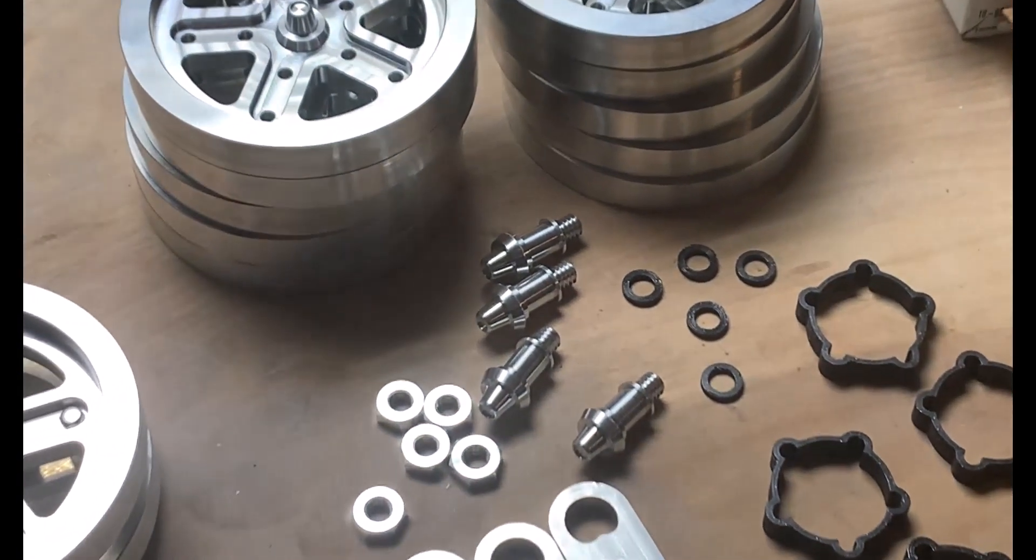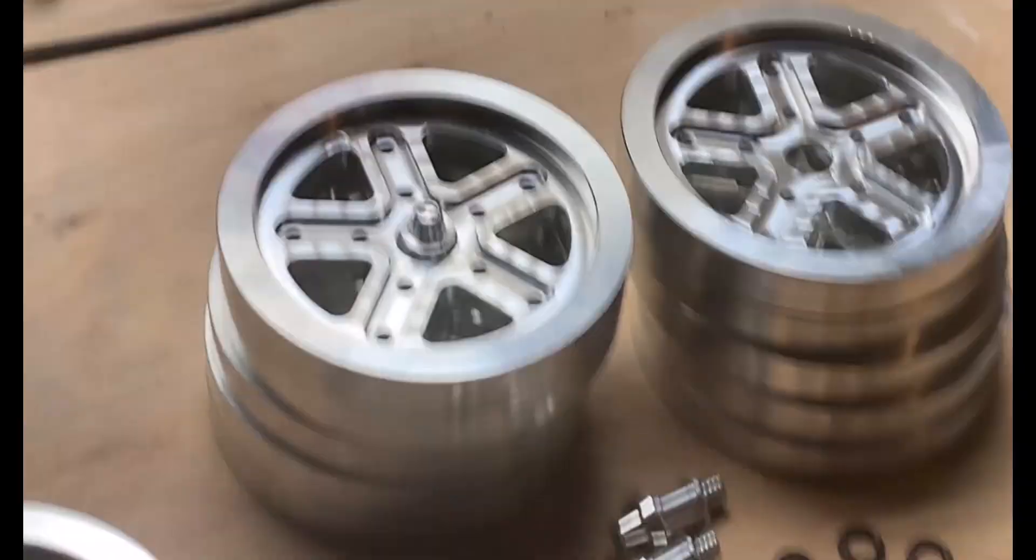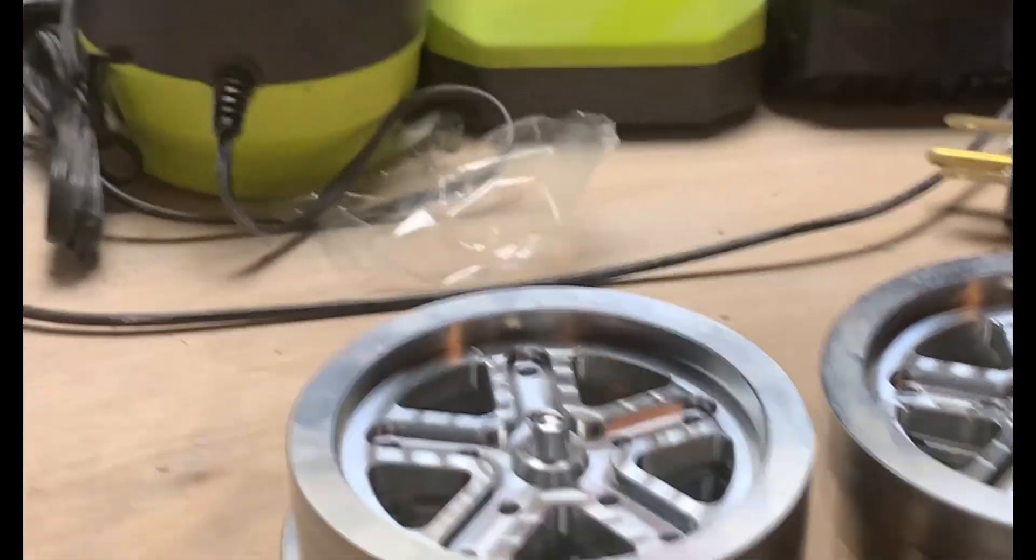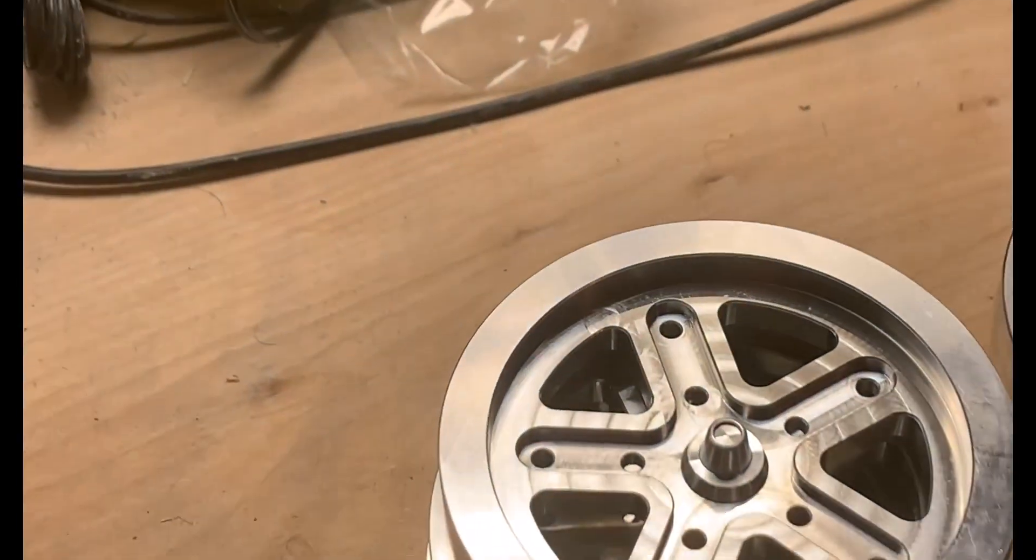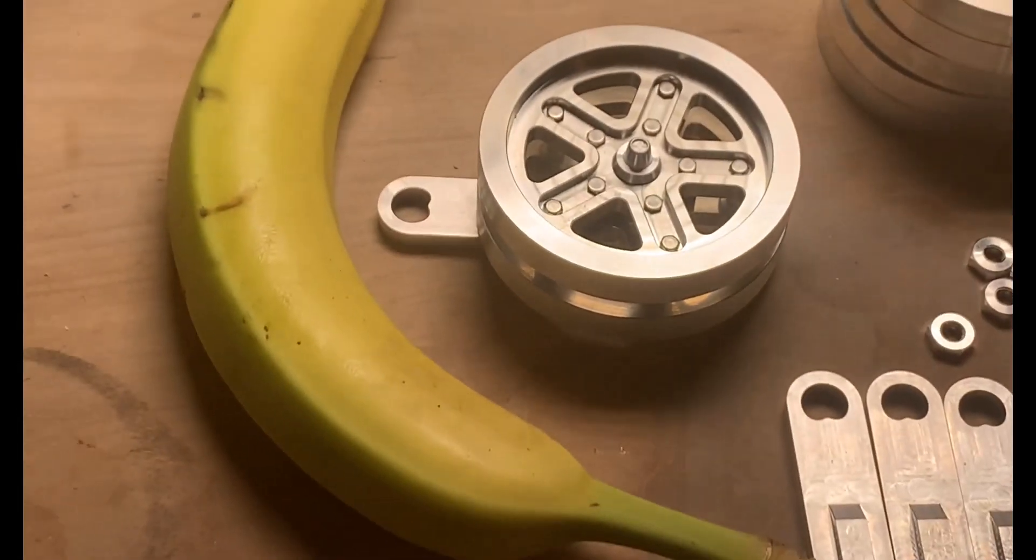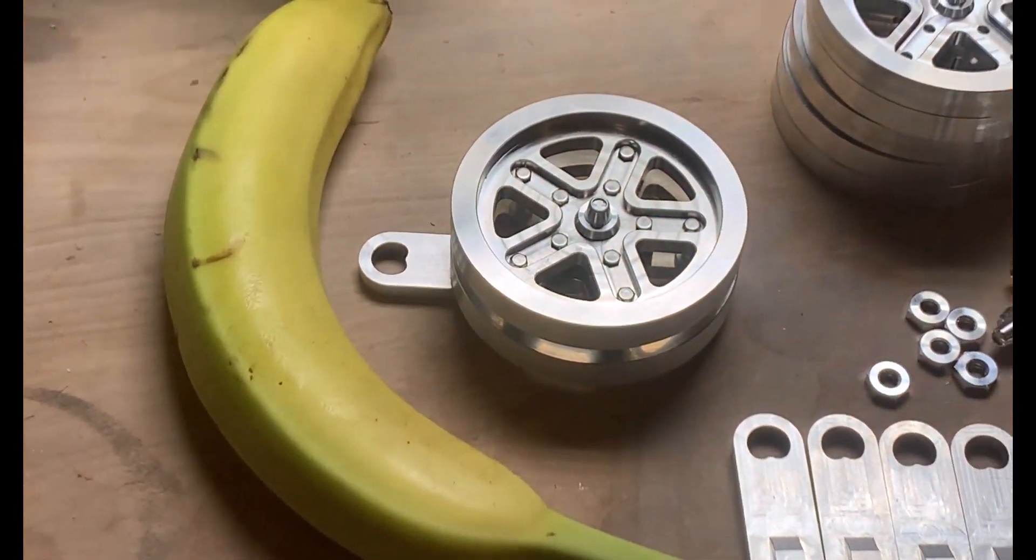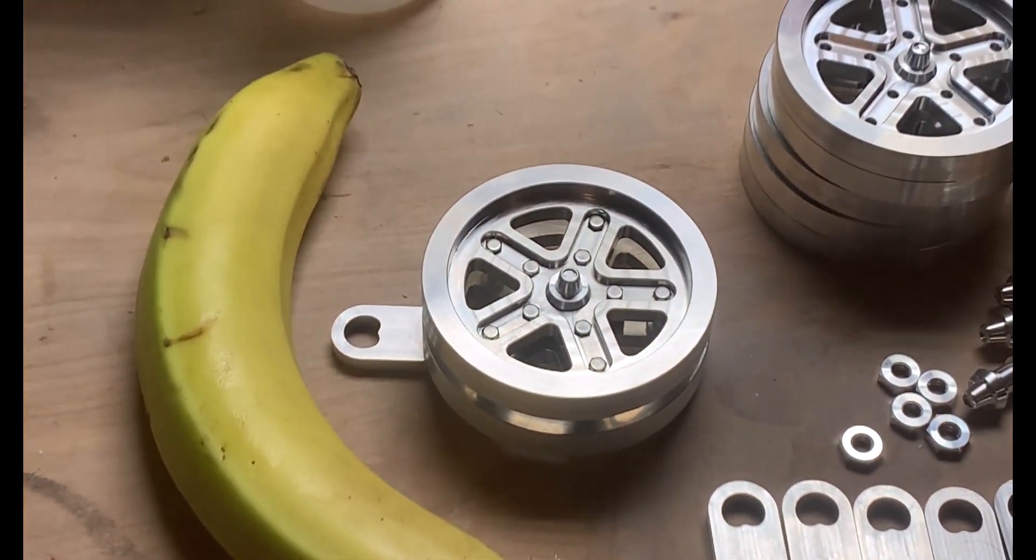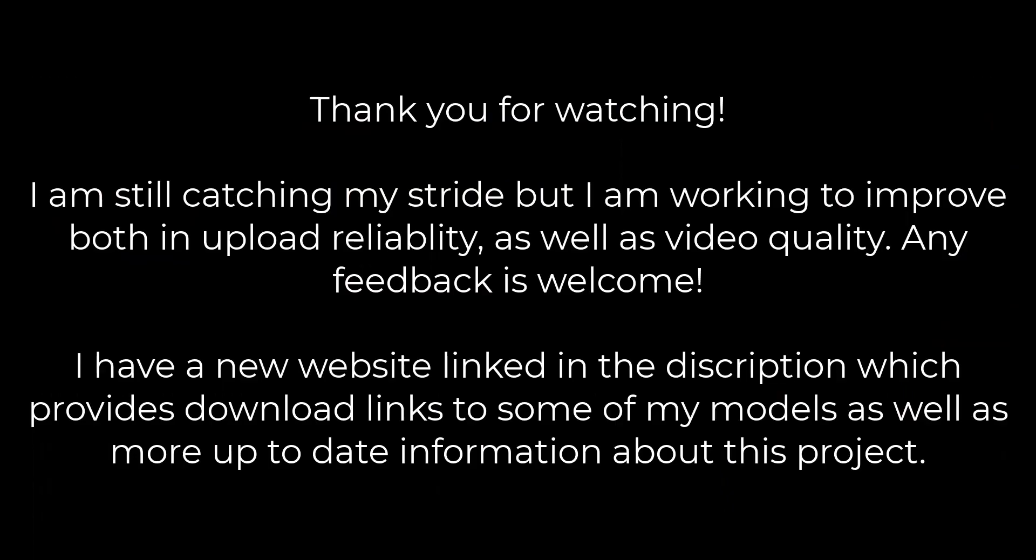And just for scale, because it's how things are done apparently, you can see I've got a banana. Not too big, but still pretty cool I think.